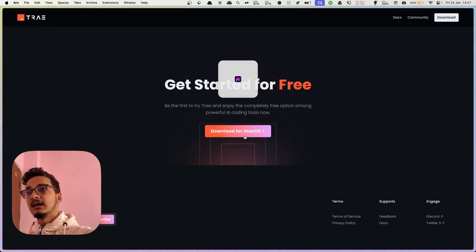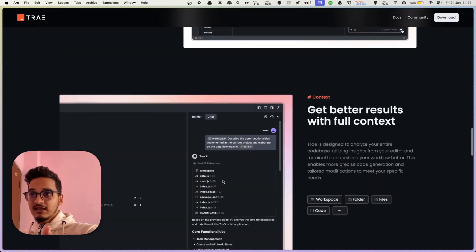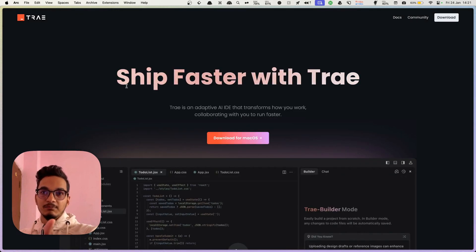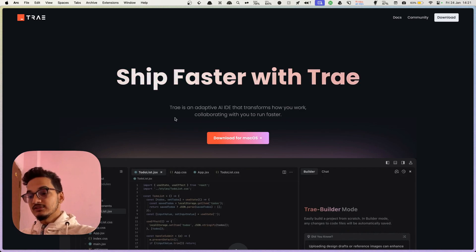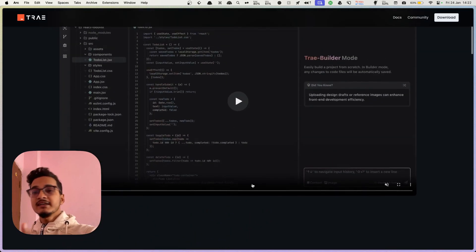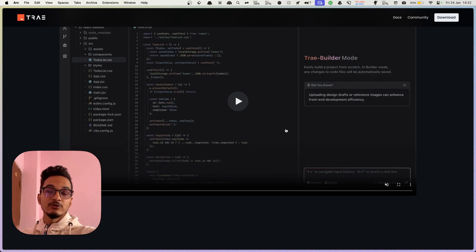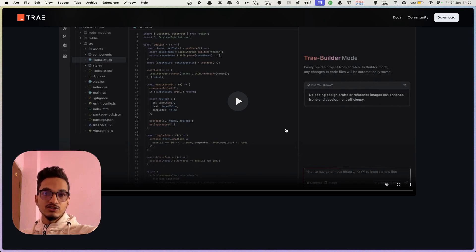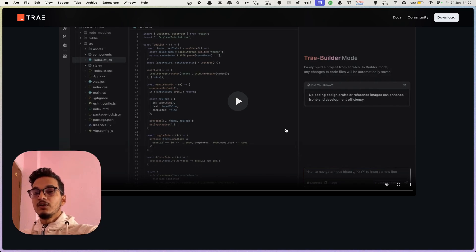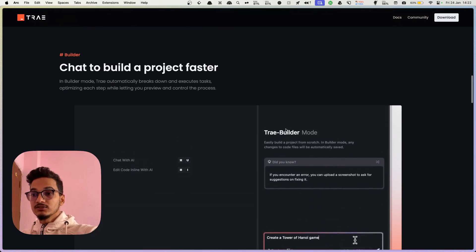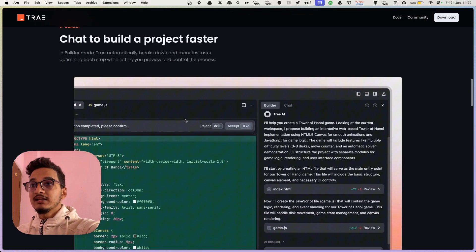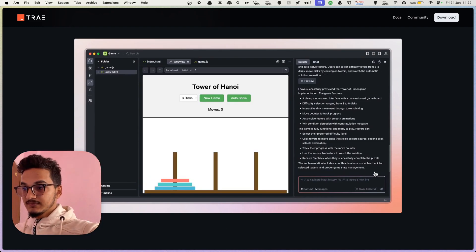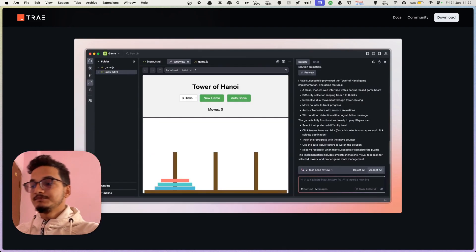In the future, Tray will develop even more because this is just the beginning — after all, it is backed by ByteDance, one of the largest companies in China, which created TikTok and other tools. Currently it is even free, offering everything for free including the Claude 3.5 Sonnet model. So if you are new and have not bought a Cursor subscription, you can definitely use this — it is a really good tool. I hope you found this video useful and got some ideas and insights about Tray AI to build whatever you want using AI. Hope to see you again, have a great day.